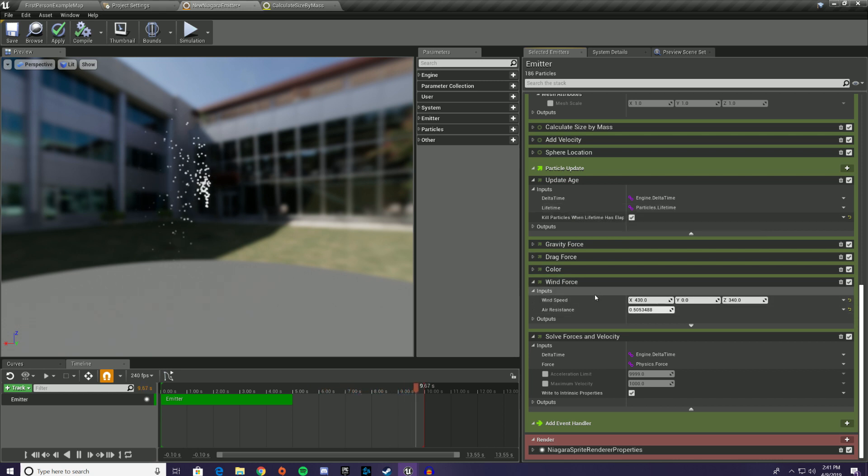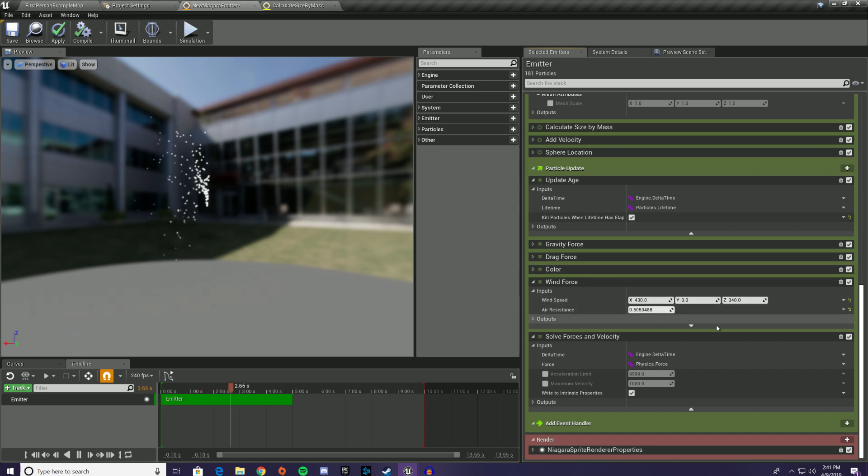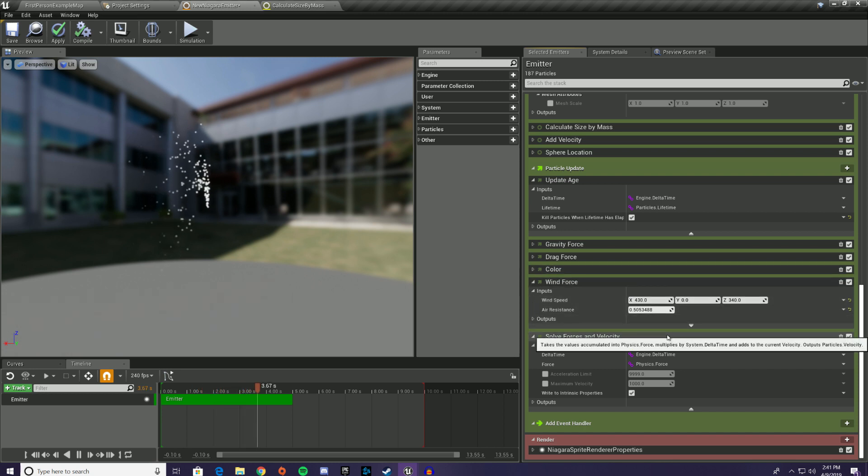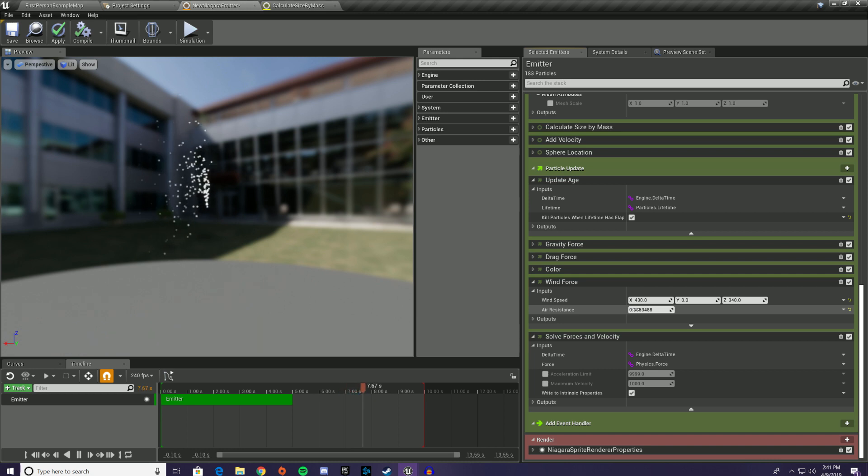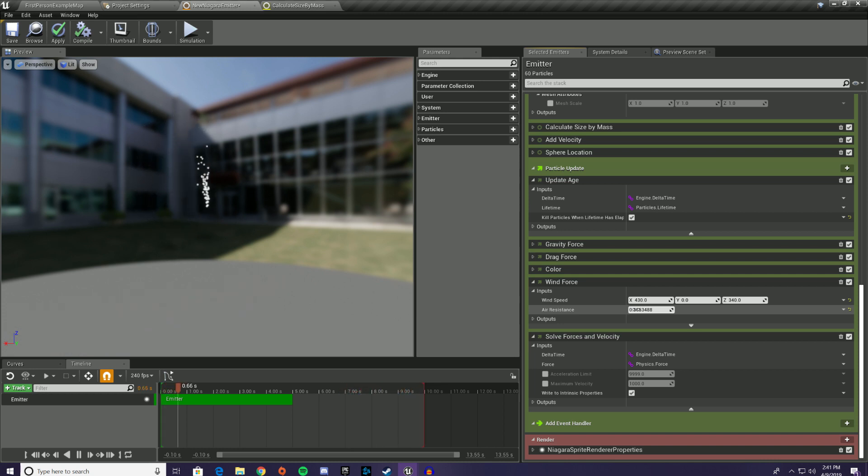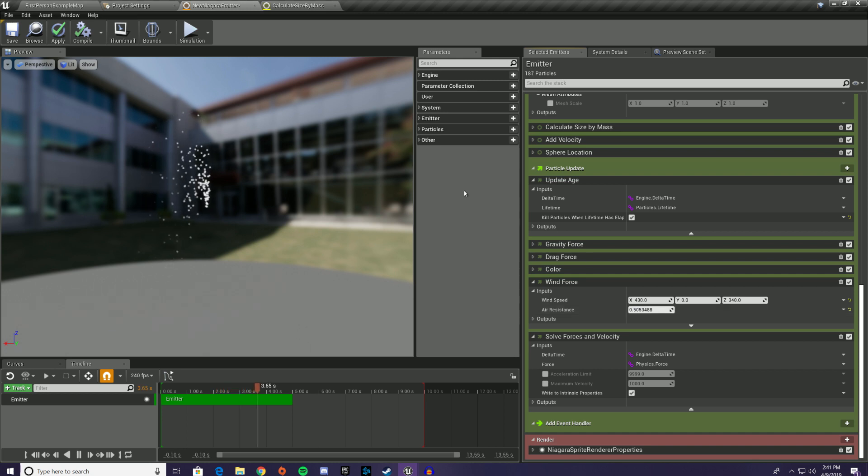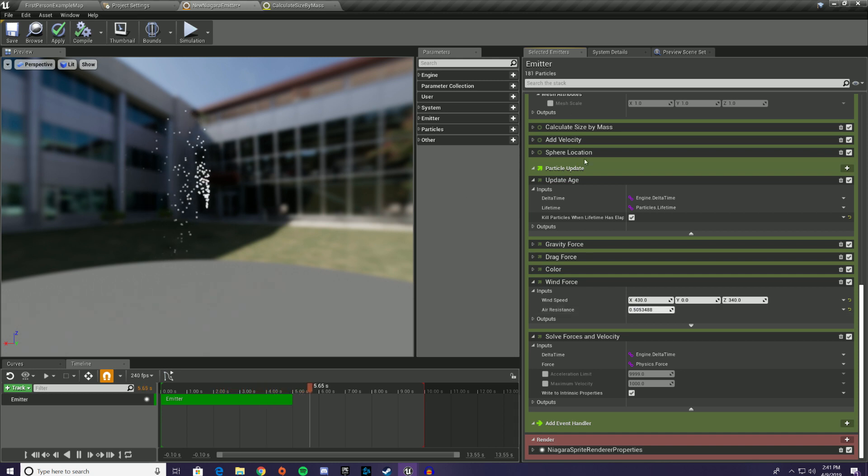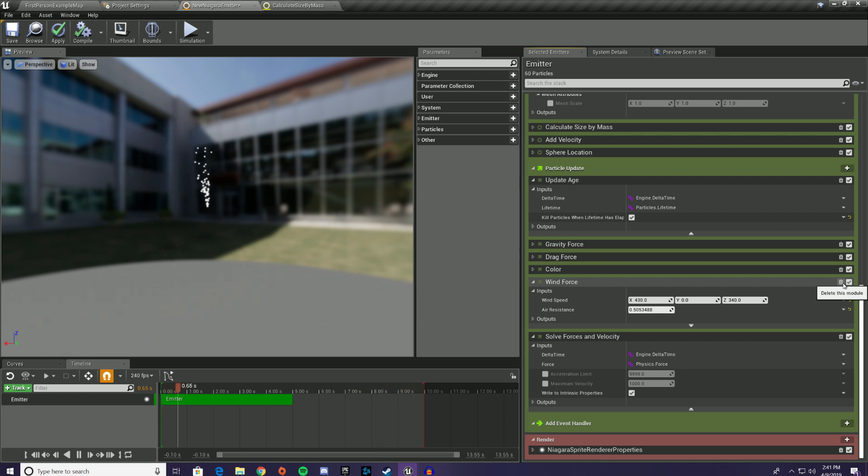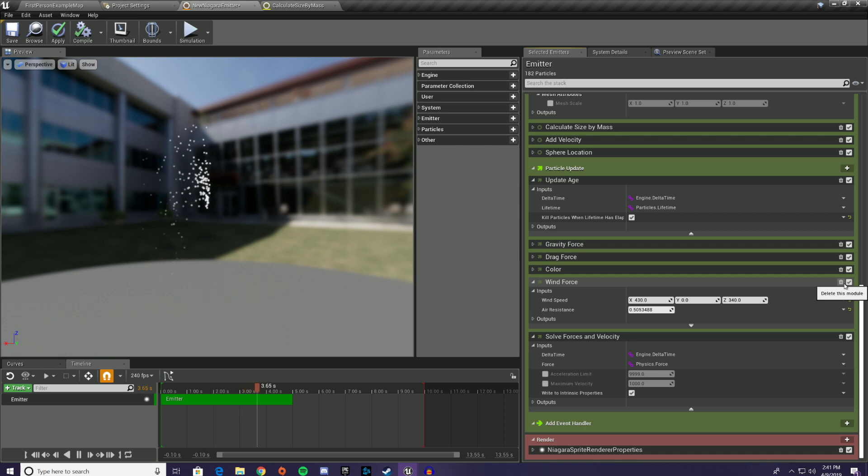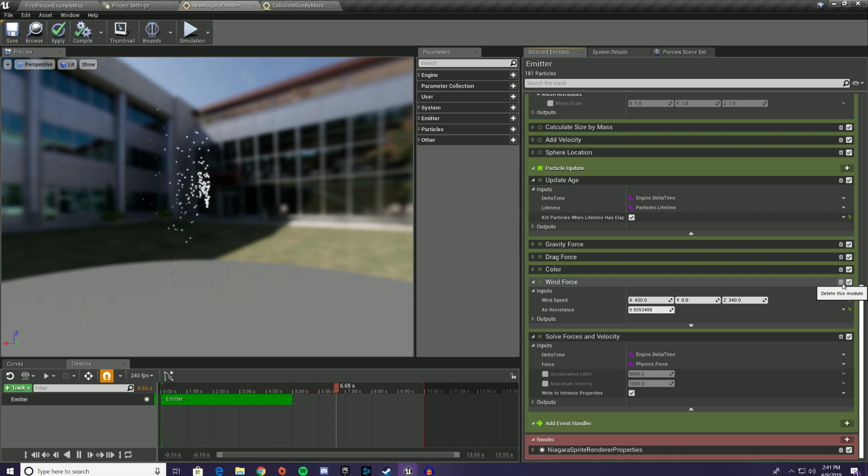And you could potentially drive this wind speed by a user variable that you could change in Blueprint so that you can make this particle system fit in your particular scene to get the wind speed that you want, wind speed and direction that you want. So that is a super useful node. I've definitely seen people asking for wind application to particle systems. So that is something that we can do now, which is awesome.